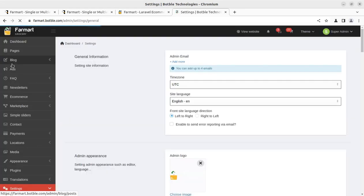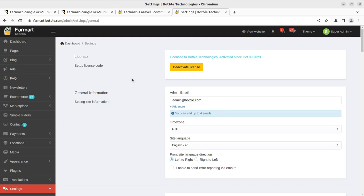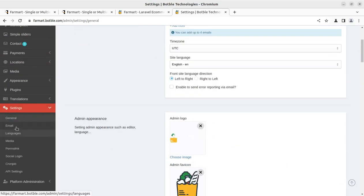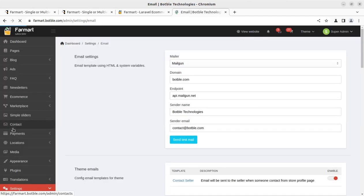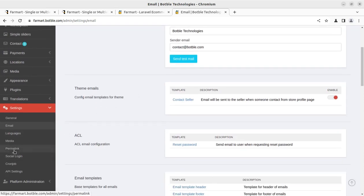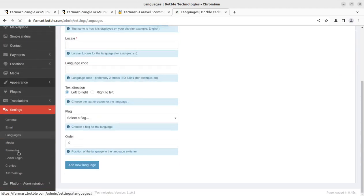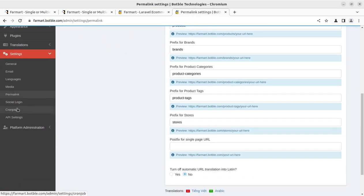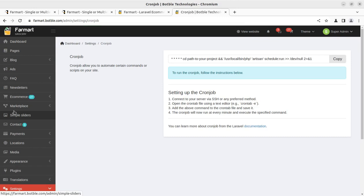General settings cover theme/platform settings — keeping the license active, admin logo, and other basics. Email settings determine how the system communicates with users. The domain is a key area where you set your portal name and upload script files to the domain directory. Permalinks and cron jobs can also be configured here. This concludes the admin area overview.